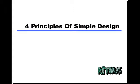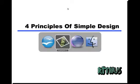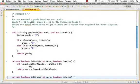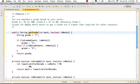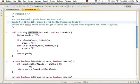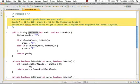Hi there, welcome to this third video on four principles of simple design. Let's look at another example in this video. Let's get started. What we are looking at right now is a piece of code. I have a method called getGrade.